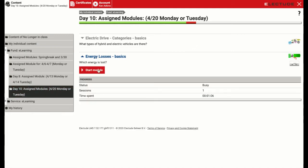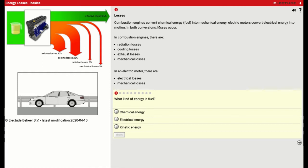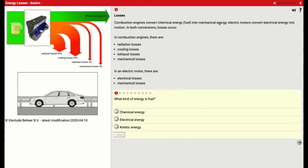So let's get started. Now, as it talks about losses, it says combustion engines convert chemical energy, known as fuel, and it could be gasoline, diesel, kerosene, jet fuel, into mechanical energy. Electric motors convert electrical energy into motion.